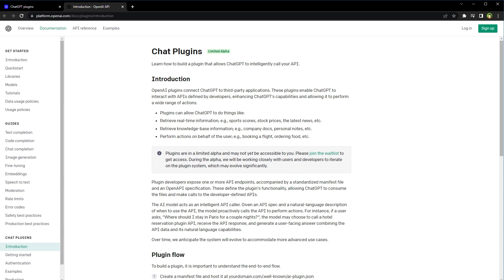Using plugins, ChatGPT can perform a wide range of actions: retrieve real-time information such as sports scores, stock prices, and latest news; retrieve knowledge base information such as company docs or personal notes; and perform actions on behalf of the user such as booking a flight or ordering food.